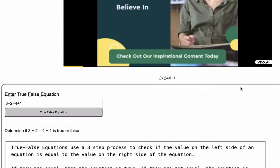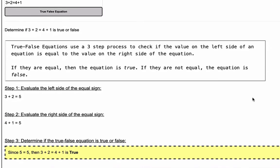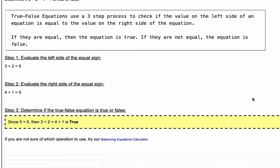True-false equations use a three-step process. What we want to do is check if the value on the left side of the equation is equal to the value on the right side. If they are equal, then the equation is true. If they are not equal, then the equation is false.